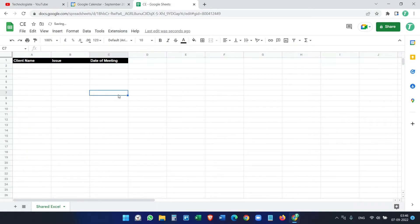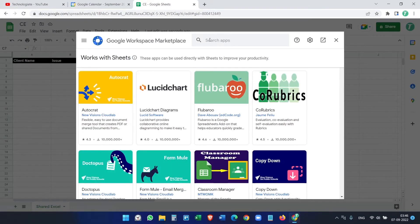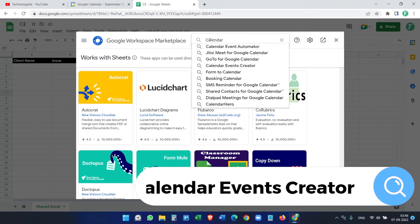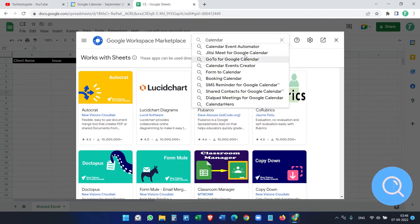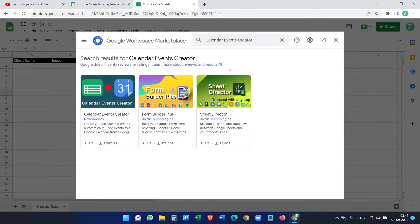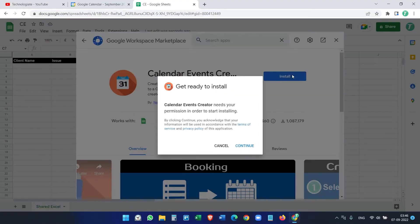Let's delete this row for now and see how to automate calendar event creation. You don't need to write any code. We'll do this using an add-on. Click on Extensions > Add-ons > Get Add-ons and search for 'Calendar Events Creator' — not the automator, that's a different one. Click on it and install it.